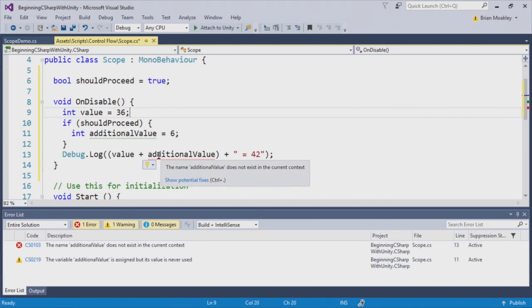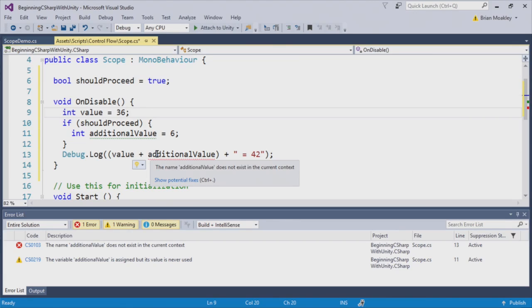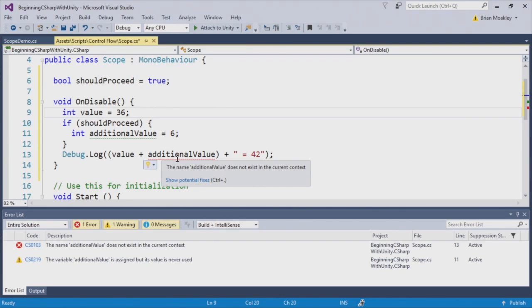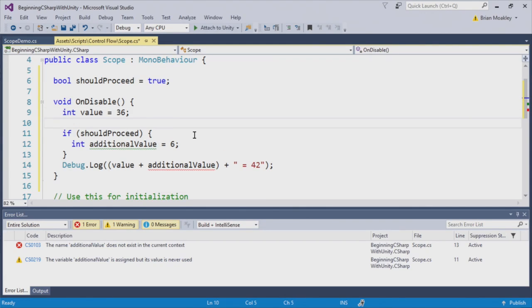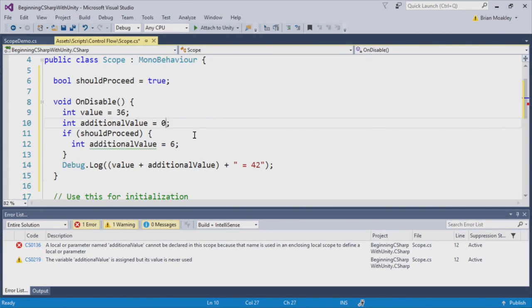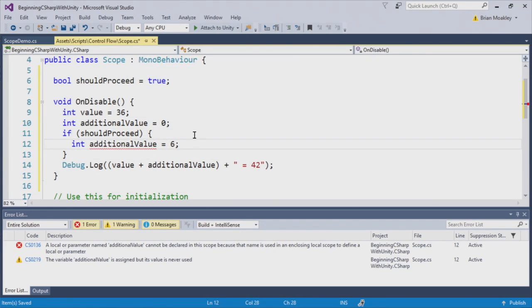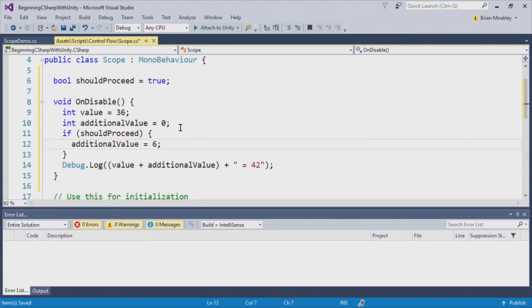But down here we actually do the addition, but unfortunately it's out of scope, so we no longer have access to this. Well, we can fix this by copying it and pasting it above there and then setting the value to 0. Now that doesn't exactly solve the solution. What we have to do is remove this int right there.